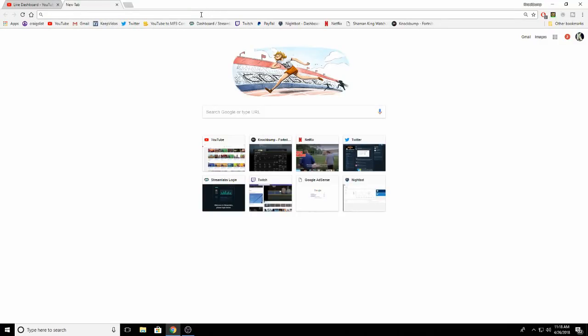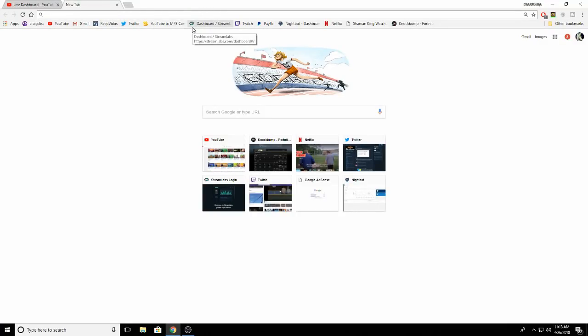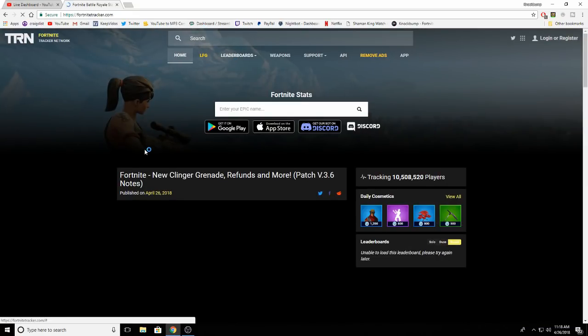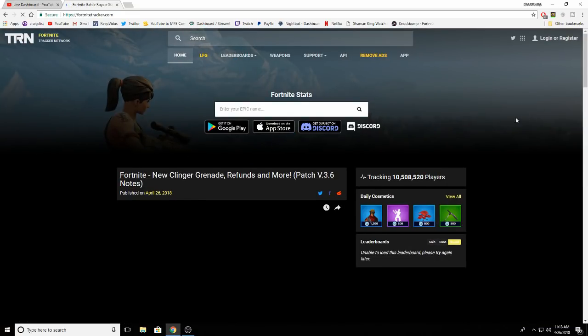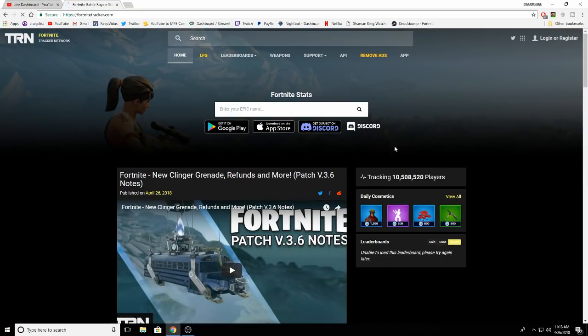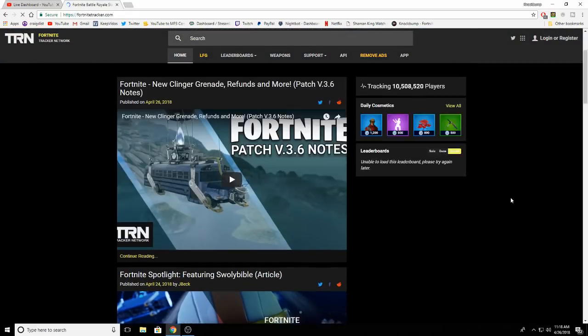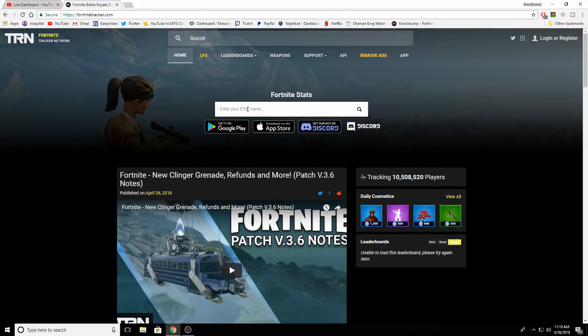So what you do is you have to go to Fortnite Tracker. If you guys don't know what Fortnite Tracker is, it's where you can track your stats and everything. It's a really good website. If you guys want to check it out, you can go and do it.